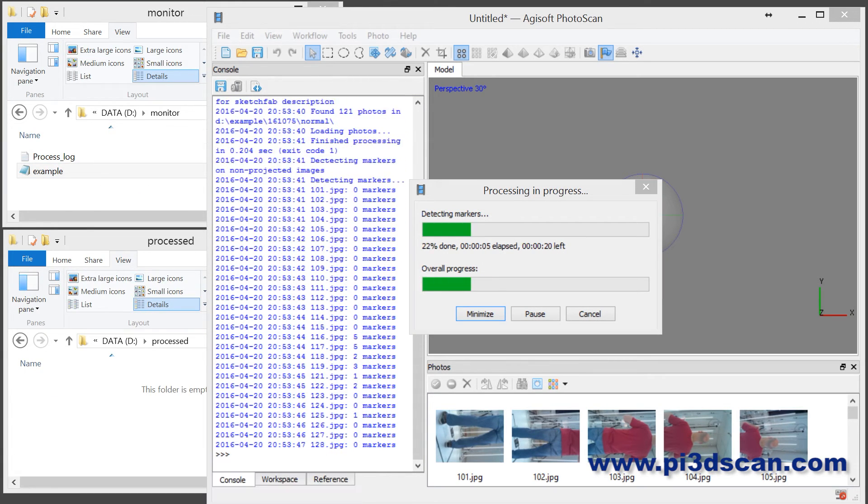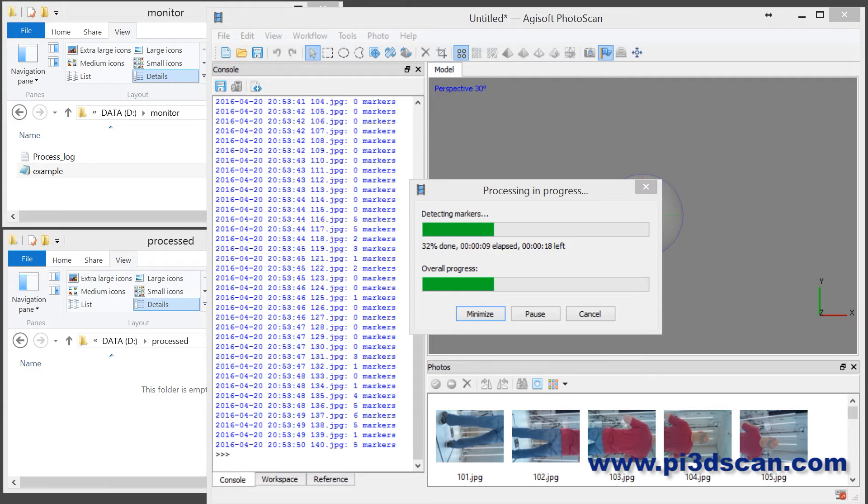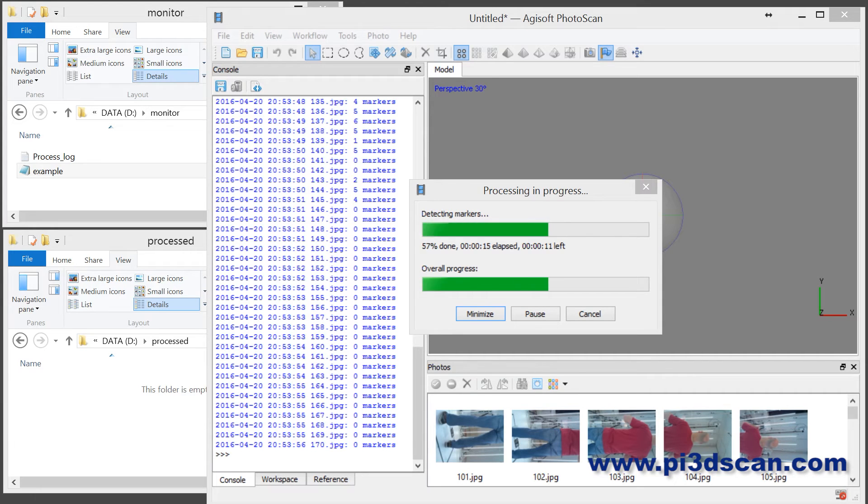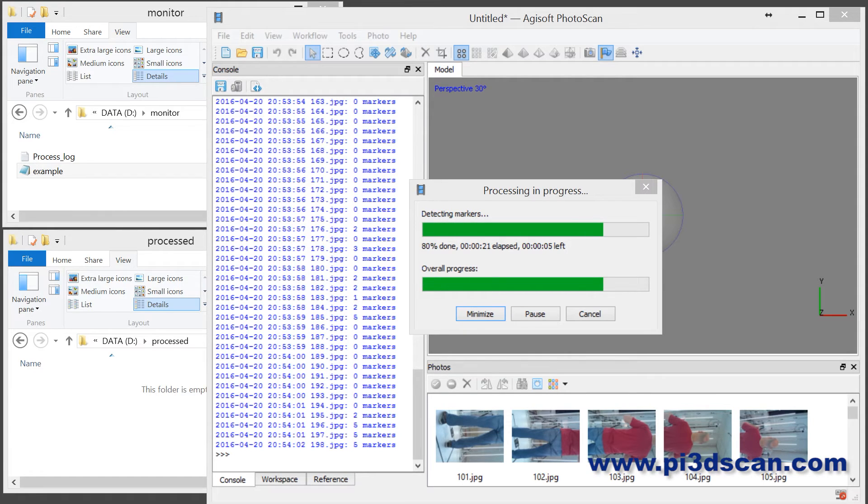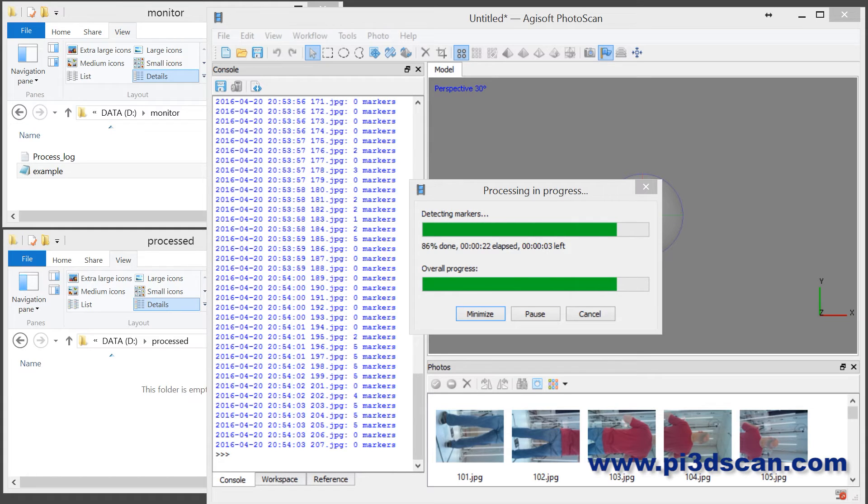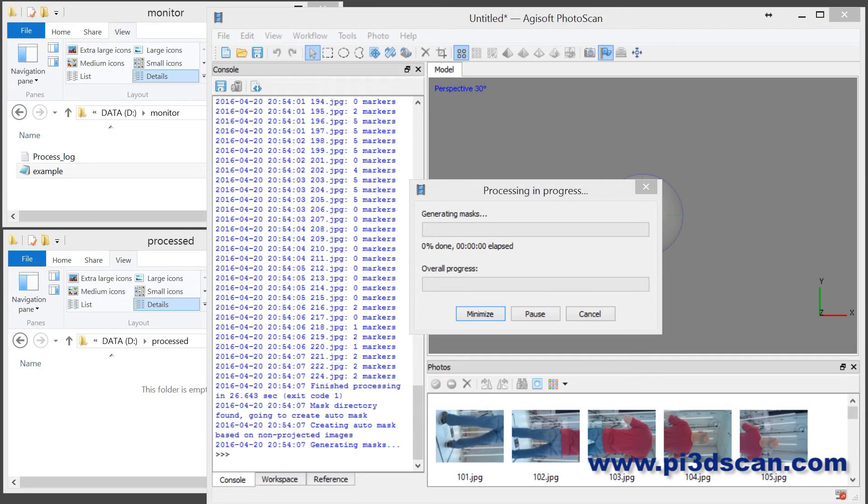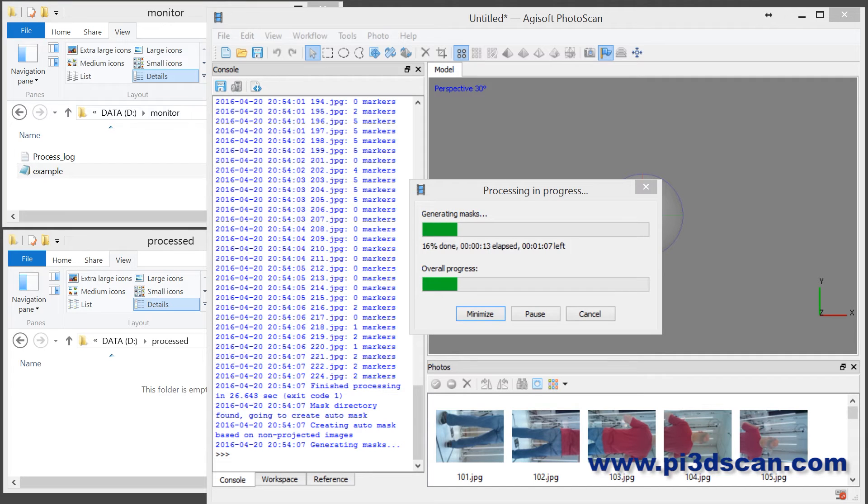It will now start processing the scan and do all the steps. It will first read in the image, the scan with no projection, and detect the markers on that. It does that on the non-projection scan because the markers are easily identified, as the projection interferes with the markers. Secondly, it will automatically generate the masks. If you don't specify an empty directory it will skip this phase, but in my case it will automatically generate the masks. After this is done it will switch the images to the images with projection and do the camera alignment.